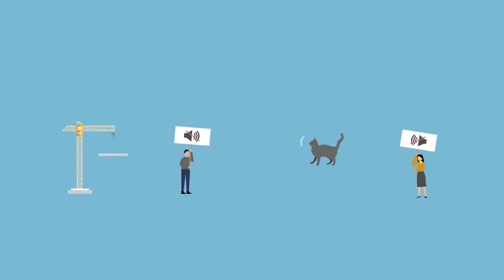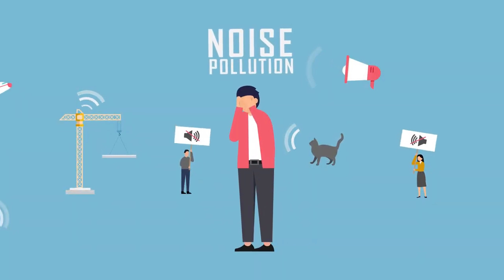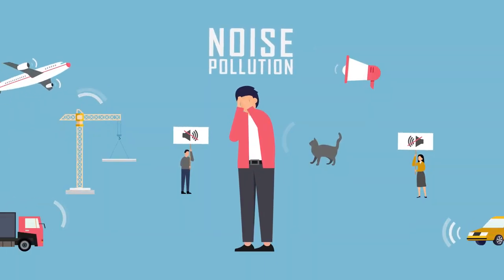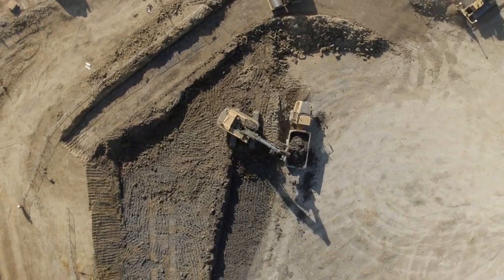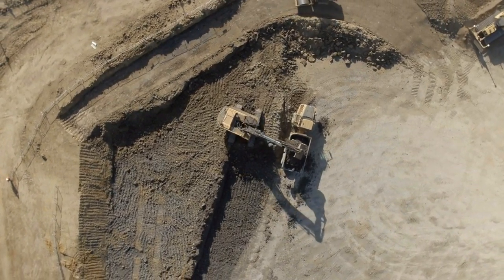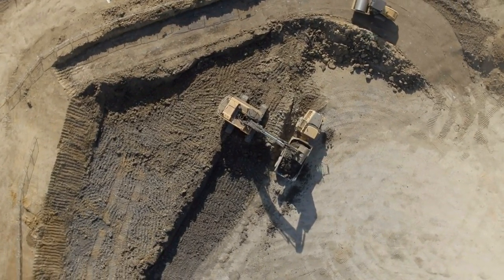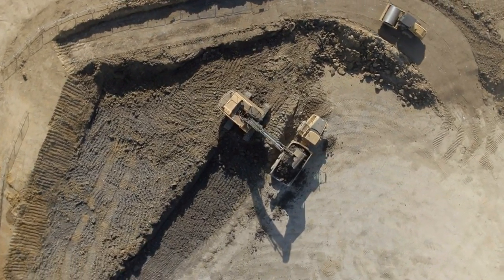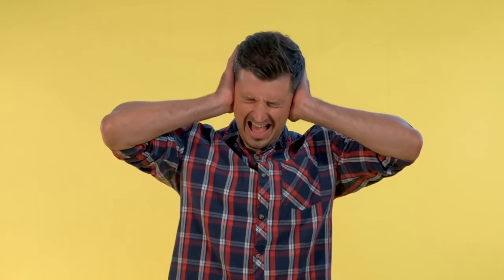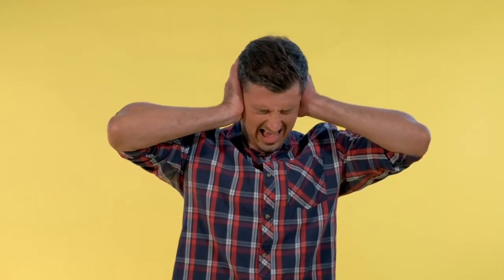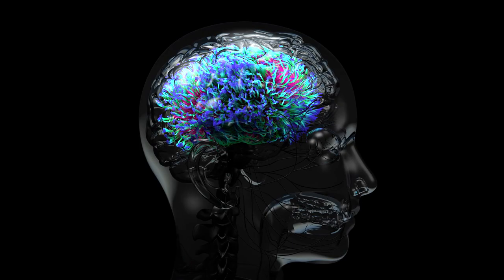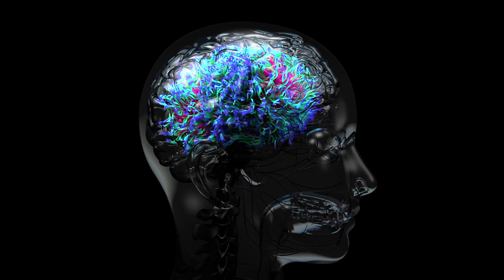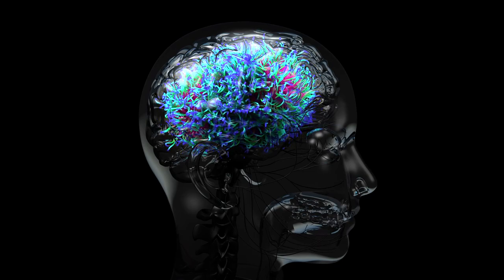Any sound that is unwanted or unpleasant is noise. It can be caused by a variety of things, such as traffic, construction, and machinery. Noise can be harmful to our health. It can cause stress, anxiety, and even hearing loss.